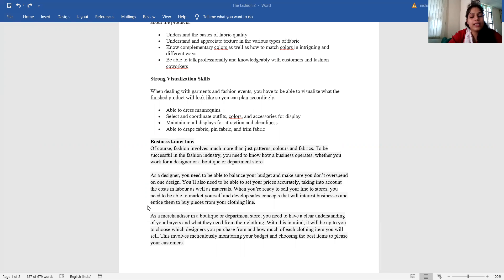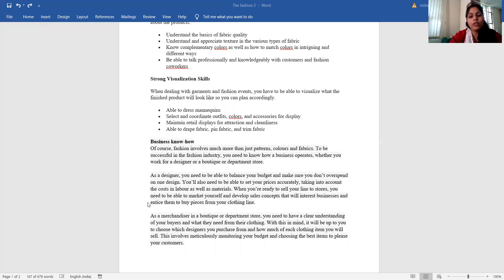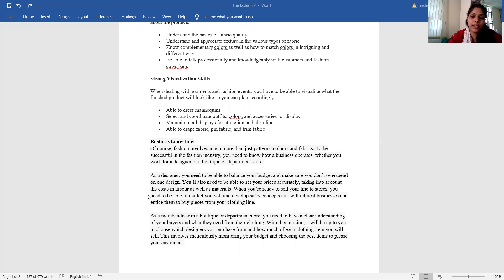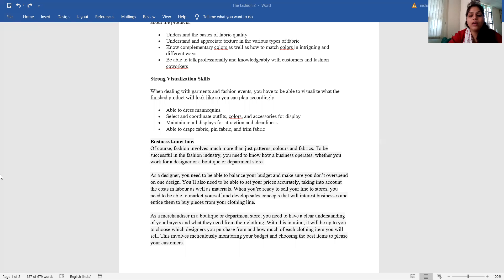As a designer, you need to be able to balance your budget and make sure you don't overspend on any one design. You will also need to be able to set your prices accurately, taking into account the cost and level as well as materials.